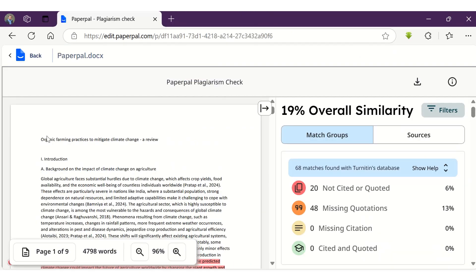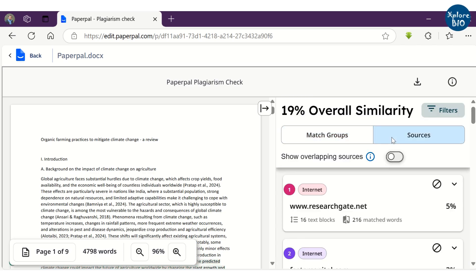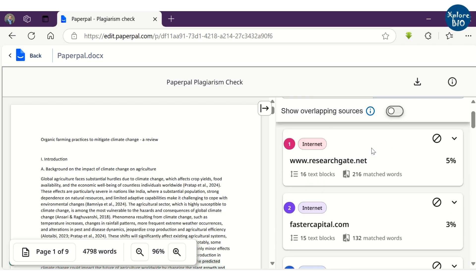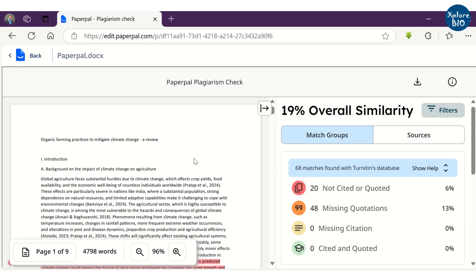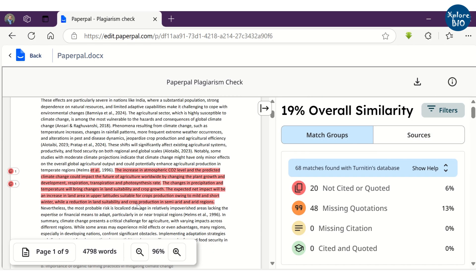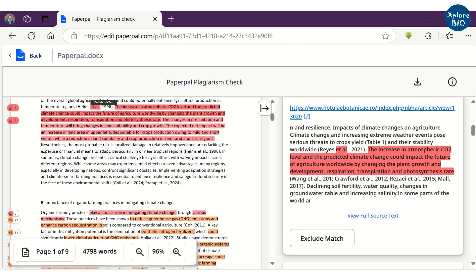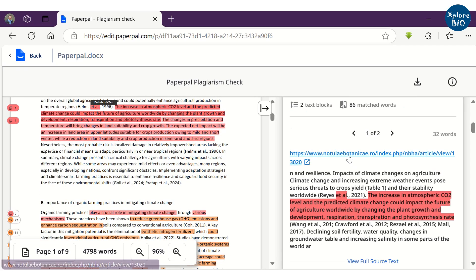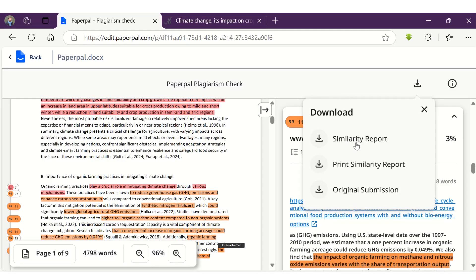The plagiarism report reveals an overall similarity of 19% between your manuscript and existing literature or online resources. The report highlights specific sections of your manuscript that exhibit significant similarity and provides links to the original sources. By carefully reviewing these highlighted sections and their corresponding sources, you can take steps to minimize plagiarism in your work. You can download the similarity report for future reference or further analysis.